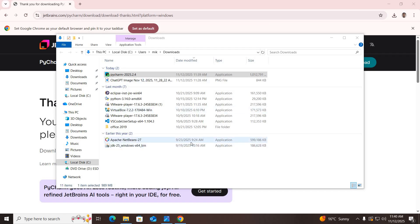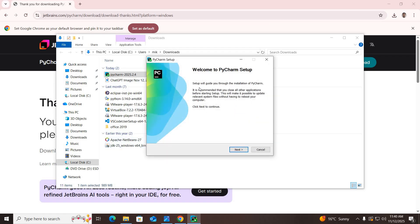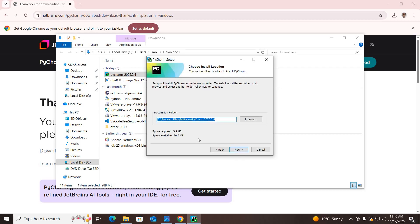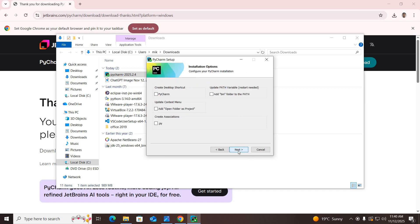Click Yes here. The installer is open, so I'll click Next. It will install PyCharm to the default path and requires 3.4 GB of space. Click Next.